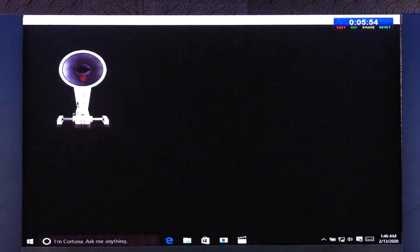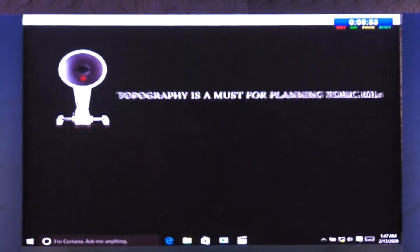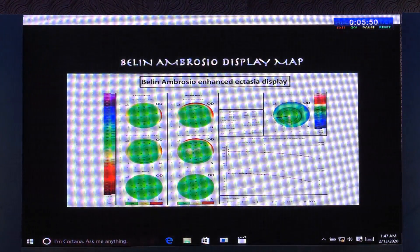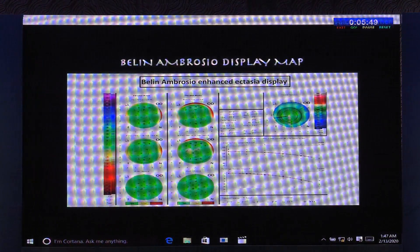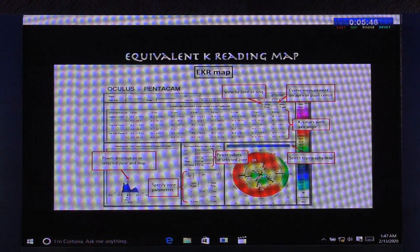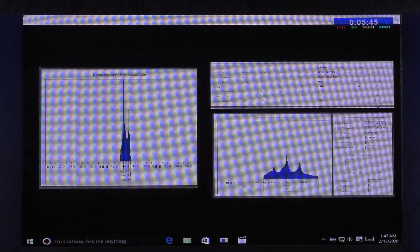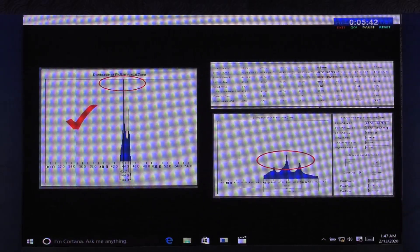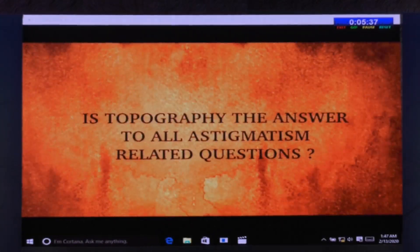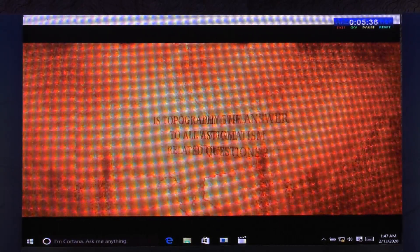Thus, an accurate reading of topography with knowledge of the Belin-Ambrosio display map and the EKR map helps in planning precise toric IOL implantation. But is topography the absolute answer to all our questions?